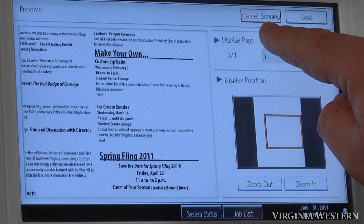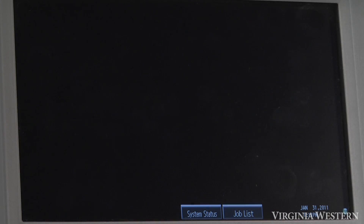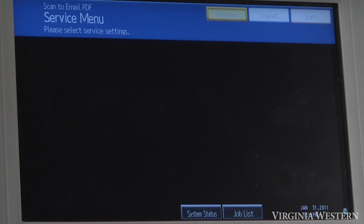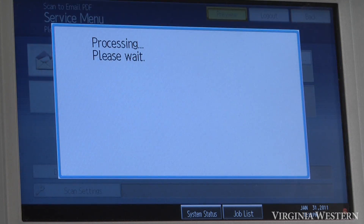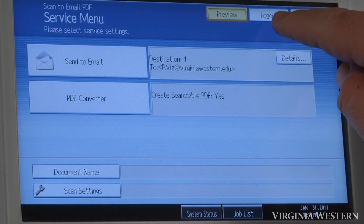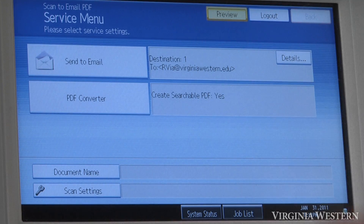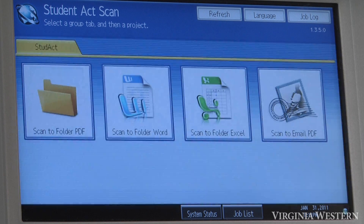If not, you can cancel the sending. Once the scan is complete, click your logout key and that will take you back to the main screen so you can scan another document.